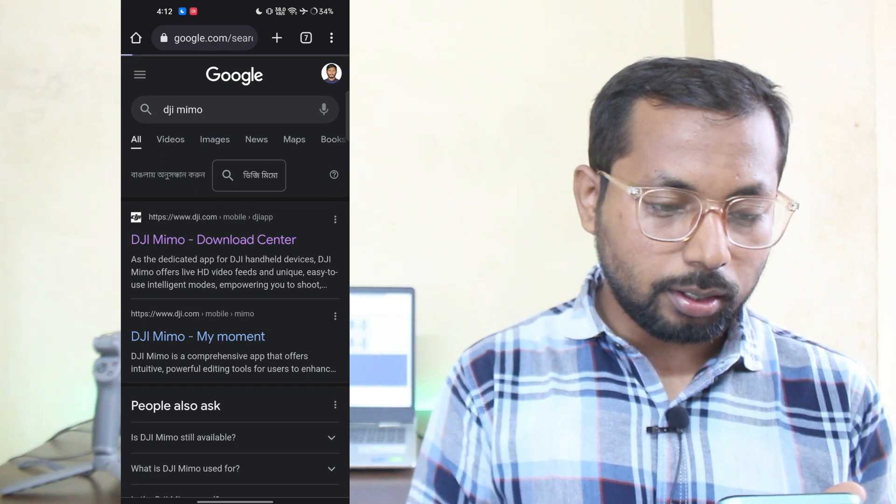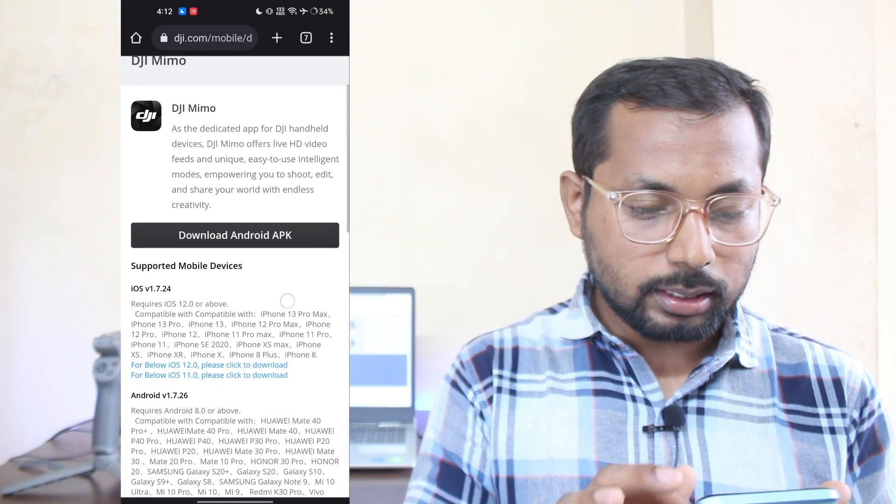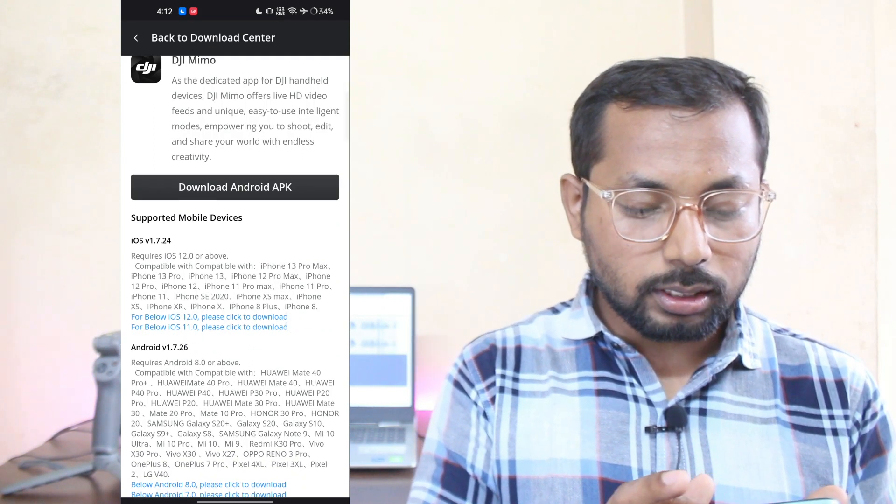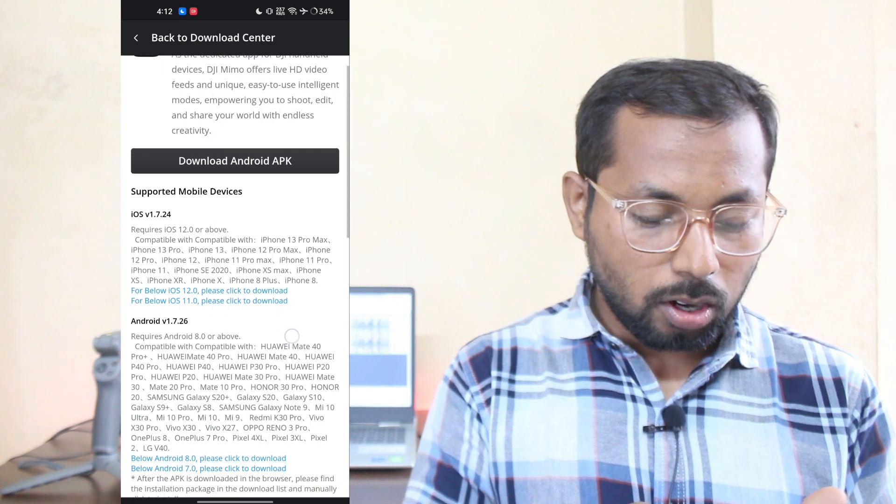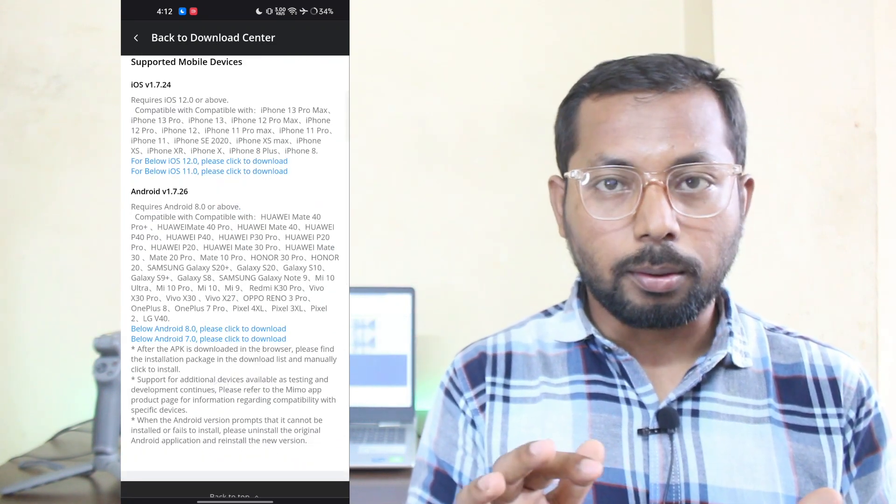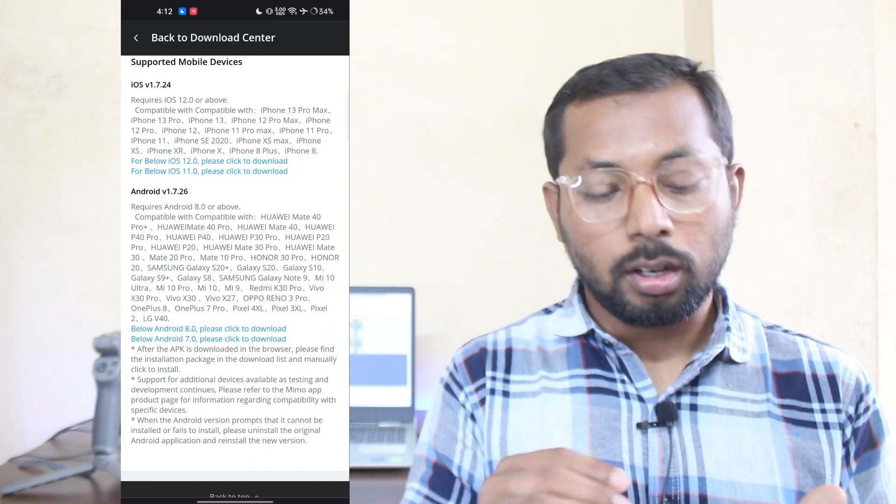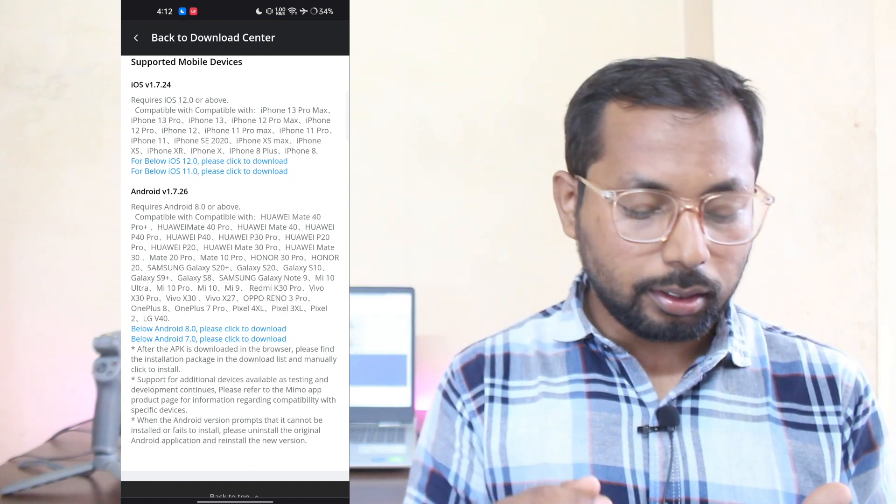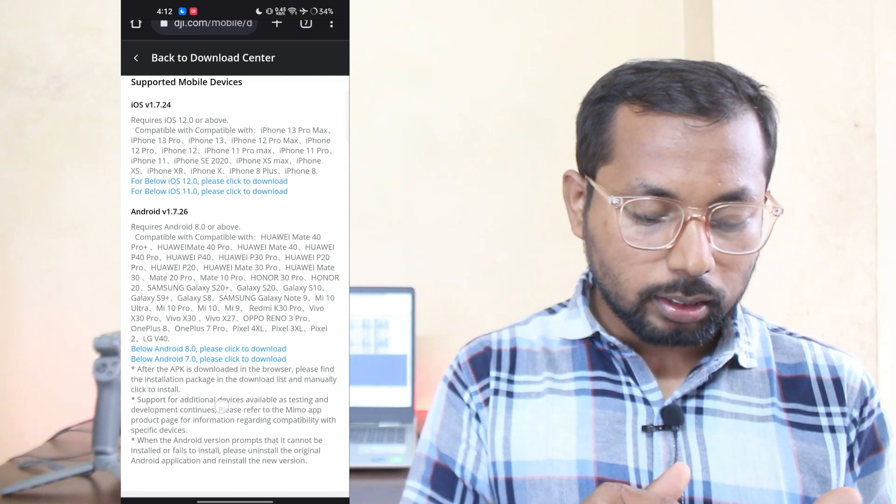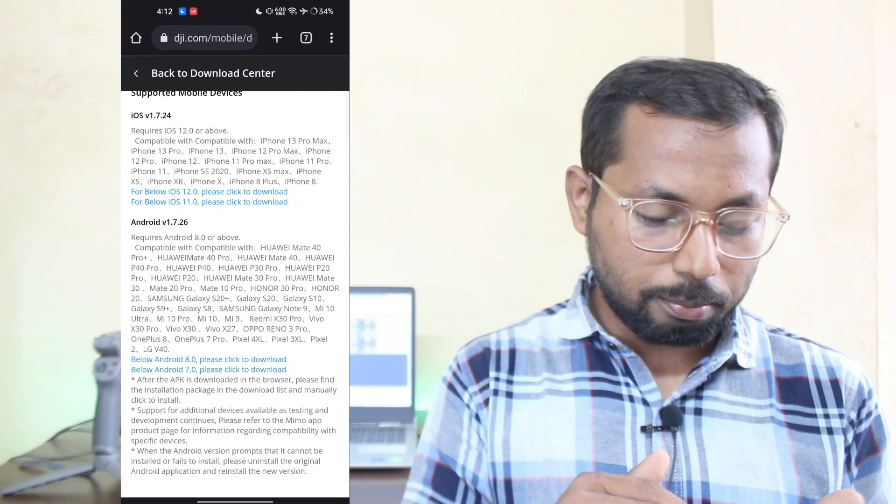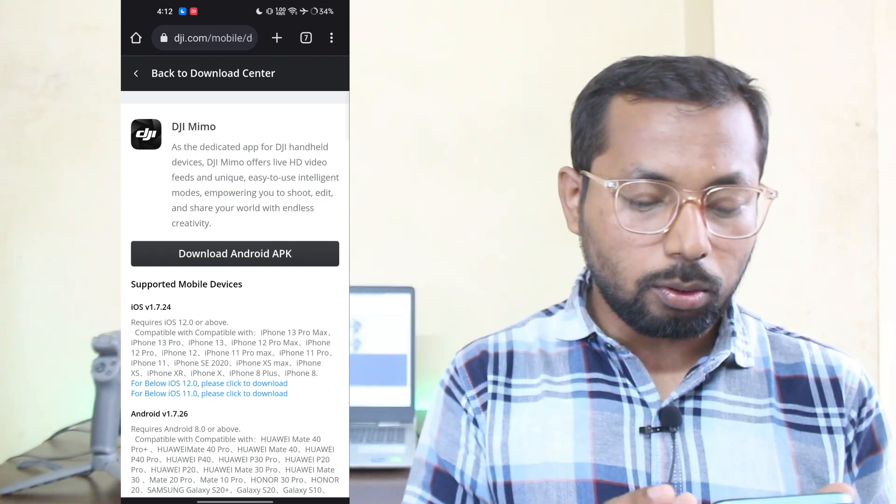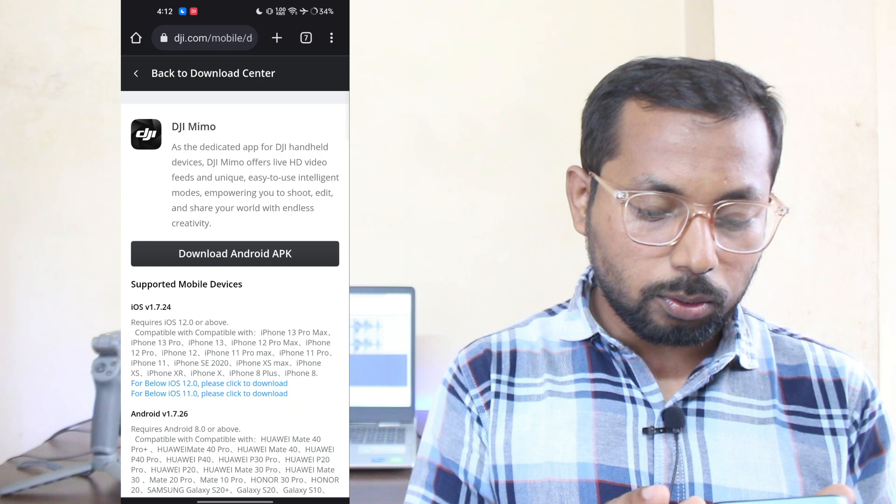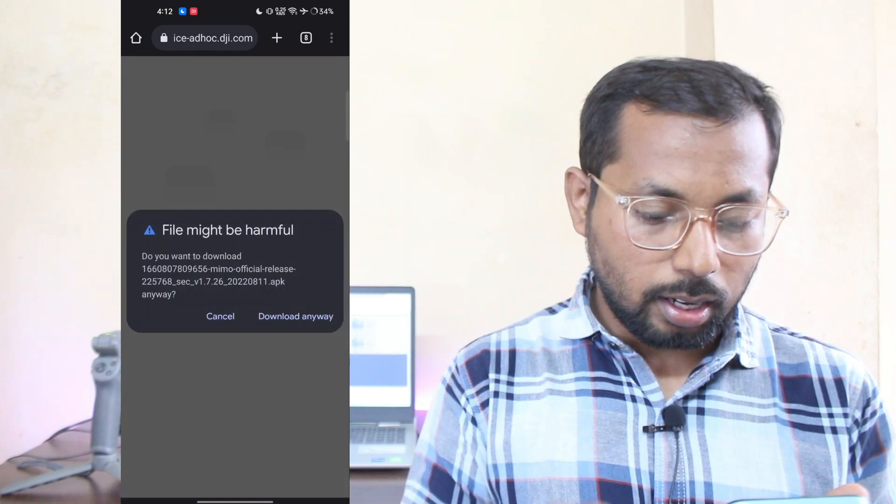As you can see here, there are lots of options. The first link is Download Android APK, or you can choose any version. If your Android phone is below Android 8 or 7, you can click to download your desired version. My phone is running Android 12, so I am downloading this one, Download Android APK.